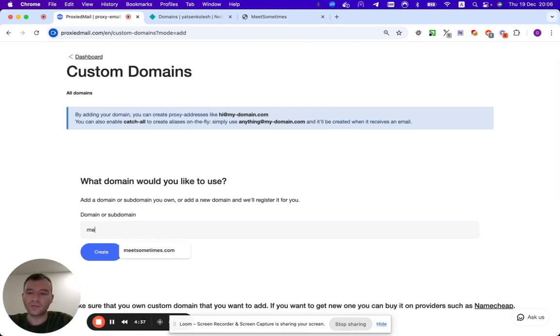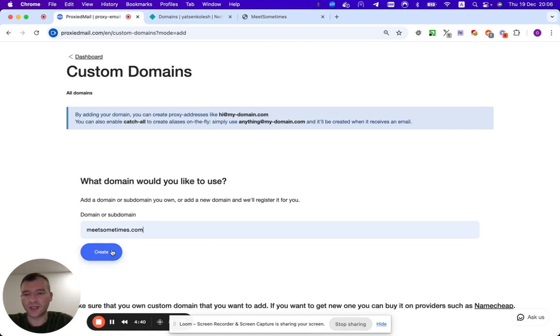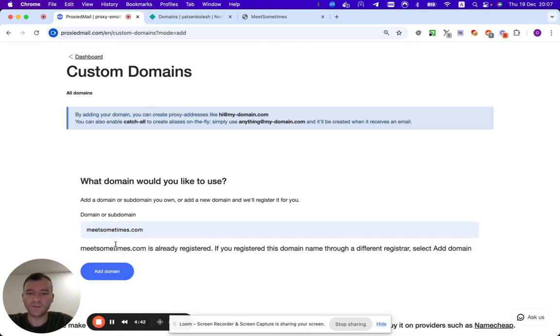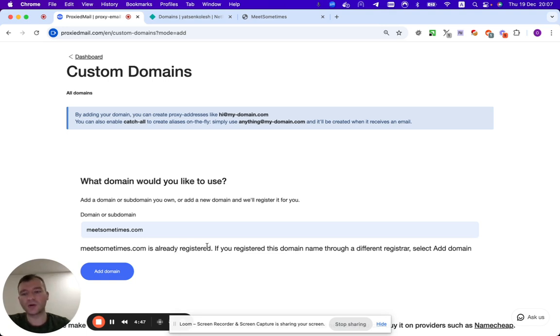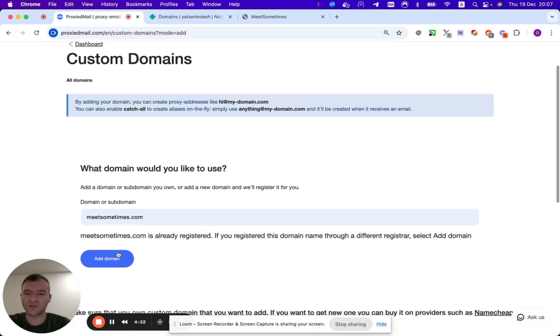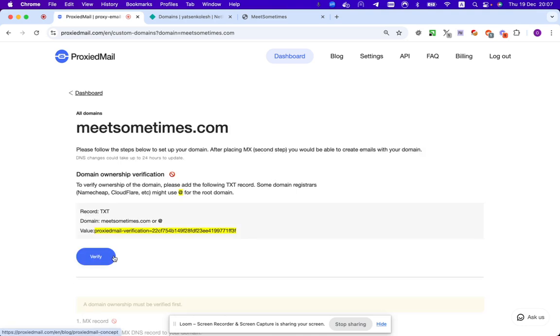My domain is meetsometimes.com, I click create in order to proceed. It's telling us that it's already registered. We can add only registered domains. We cannot register domains on behalf of proxy mail. I click add domain.